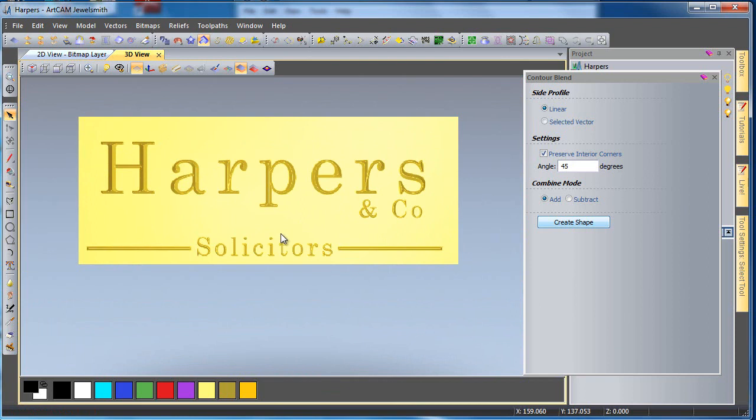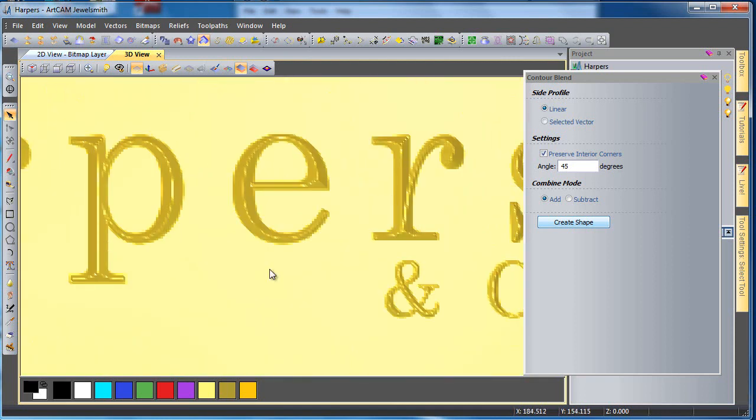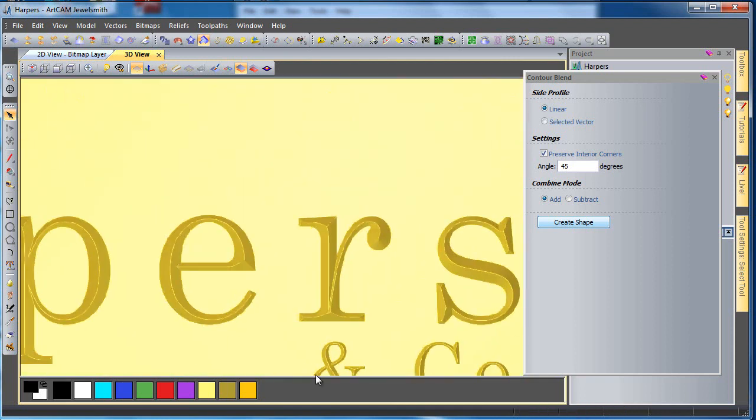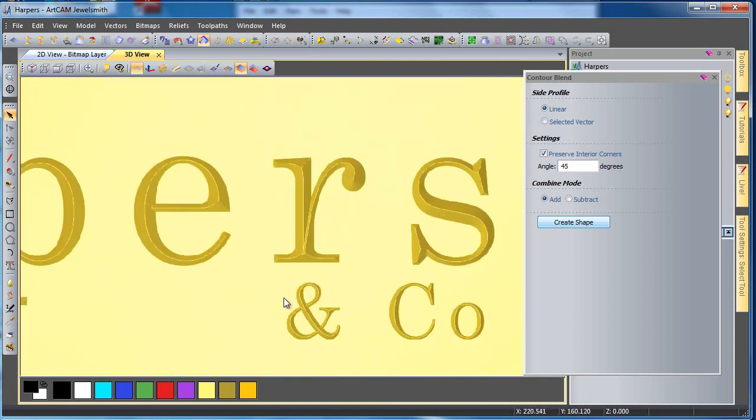Now, this tool has many other uses for it as well. We have produced more videos on the contour blend tool. In this case, we are just showing you the ability to work with text and to create a very traditional style of modelling of text using this tool.